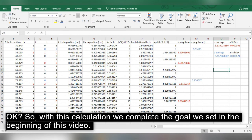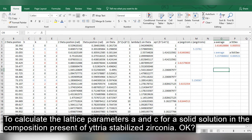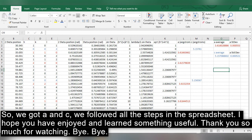With this calculation, we complete the goal set at the beginning of this video — to calculate the lattice parameters A and C for a solid solution with the composition present in the yttria-stabilized zirconia. We followed all the steps in the spreadsheet. I hope you enjoyed this and learned something useful. Thank you so much for watching. Bye-bye.